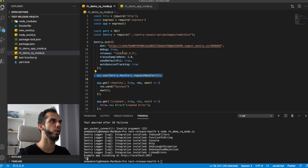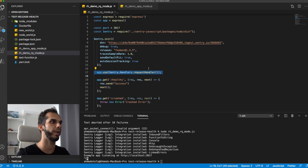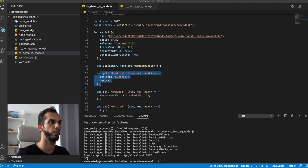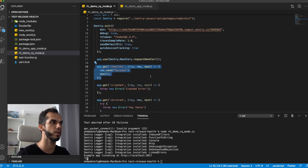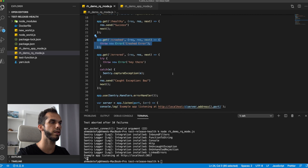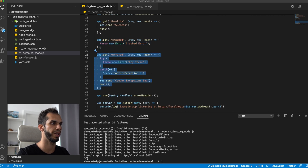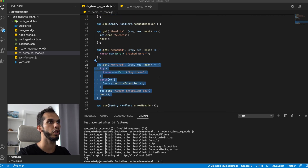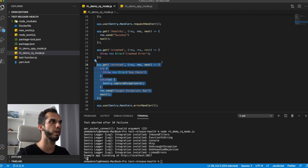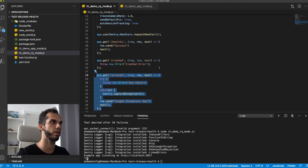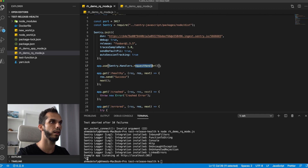So I'm going to start off by demonstrating what the request mode sessions look like. I wrote this Express app that has three routes: one that will produce healthy sessions, one that will produce crash sessions, and another one that will produce error sessions. Just one thing — a requirement to use the request mode sessions is to be using our Express request handler, which is used here.